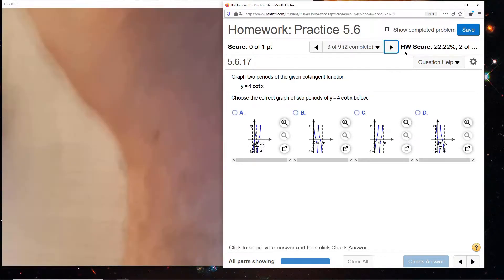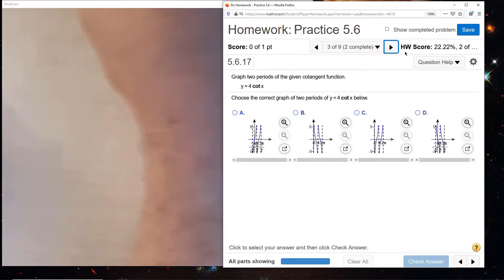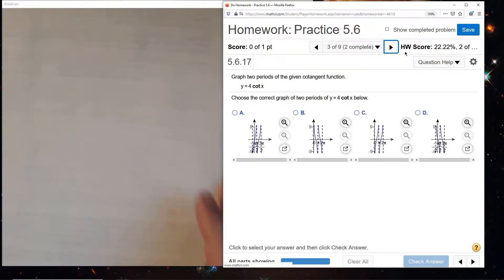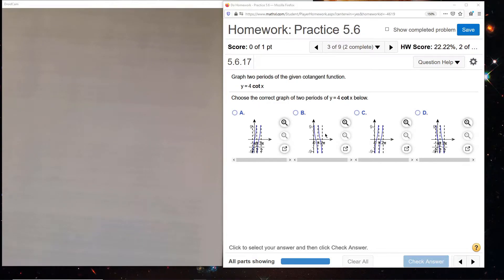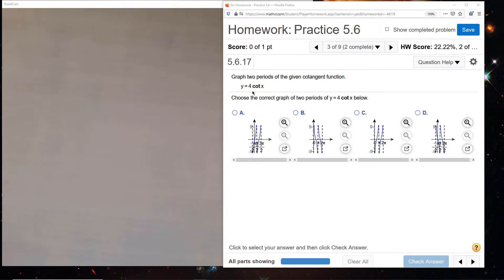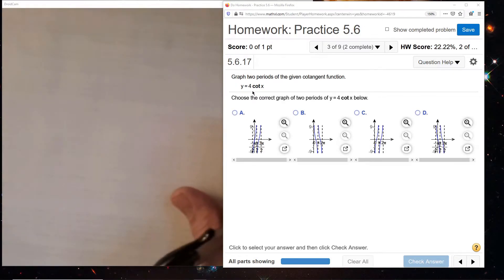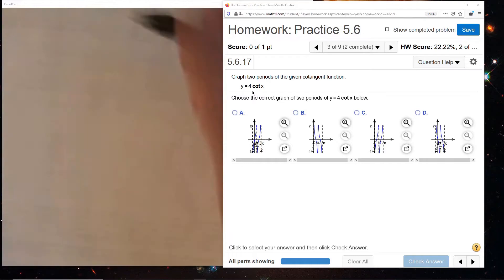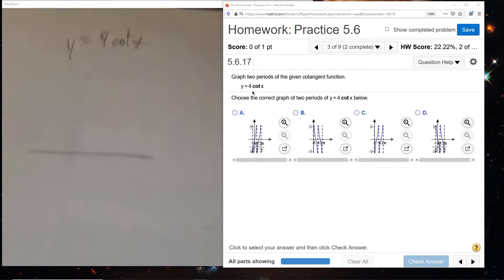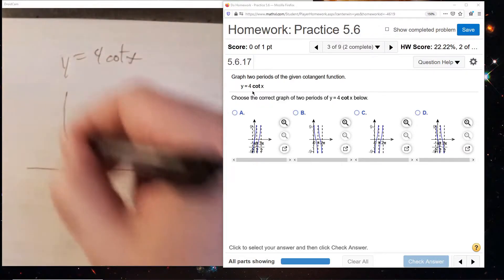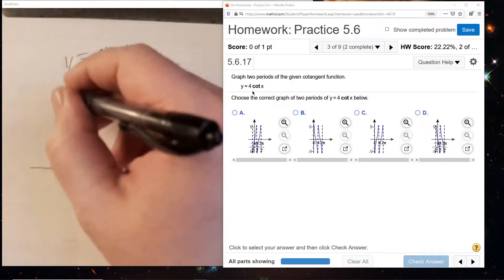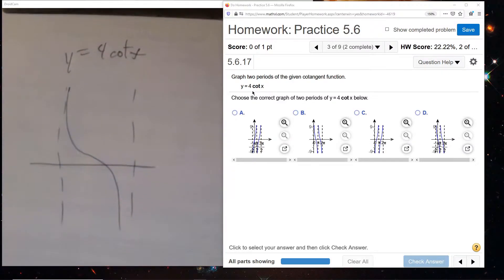For 4 cotangent x, they're giving us another stretching factor, and that's the only distinction here - which is pretty rough without a calculator. However, the choices they give here allow us to make a distinction. For cotangent, you want to know its shape and where its vertical asymptotes are.